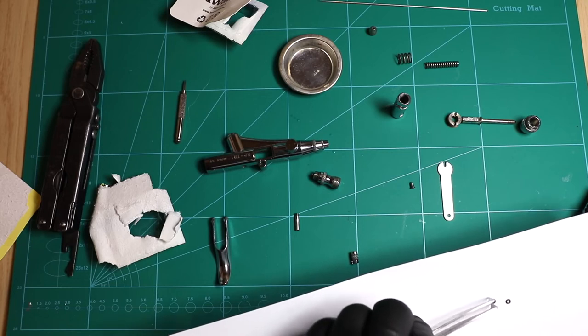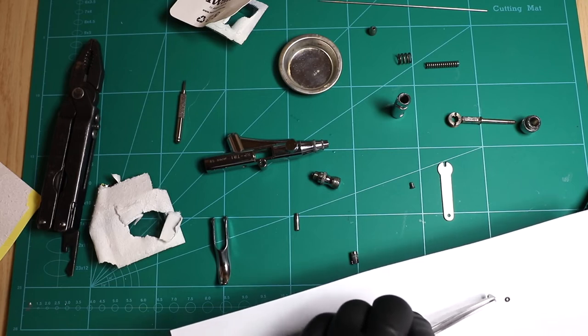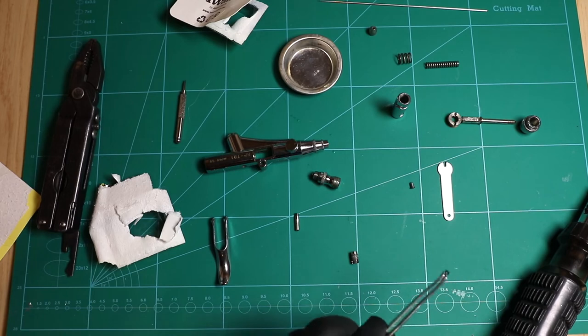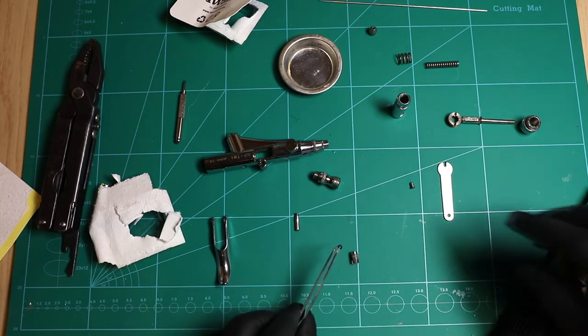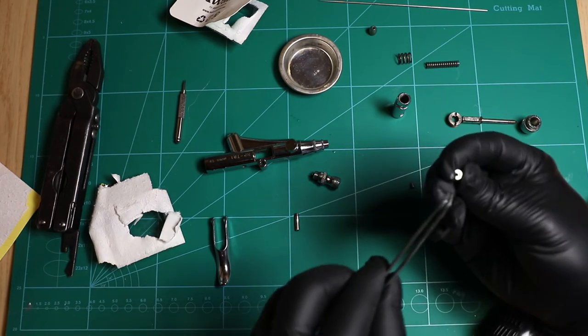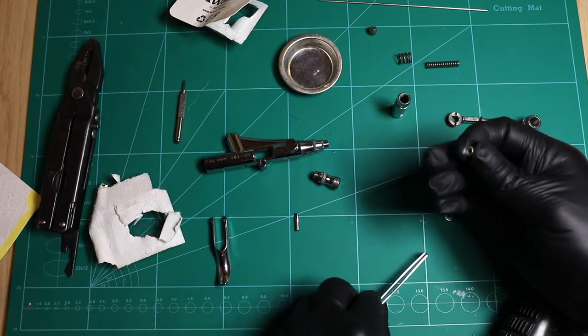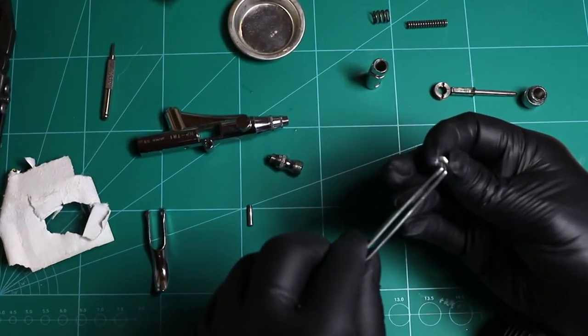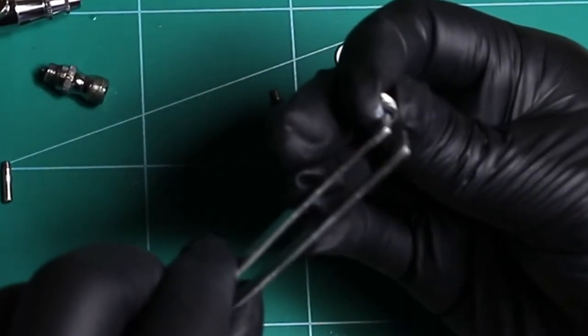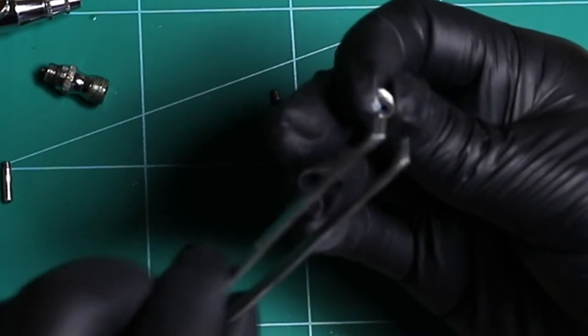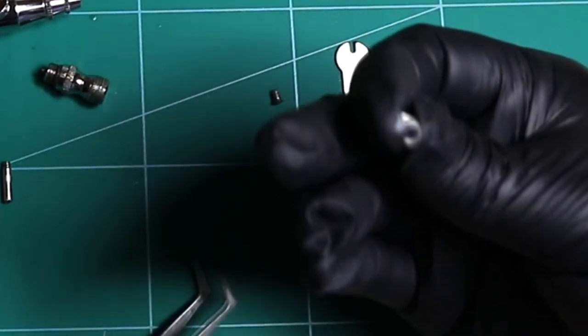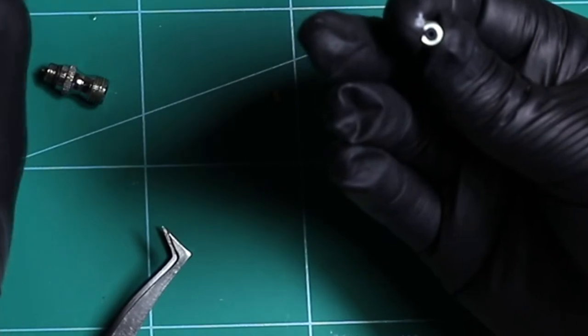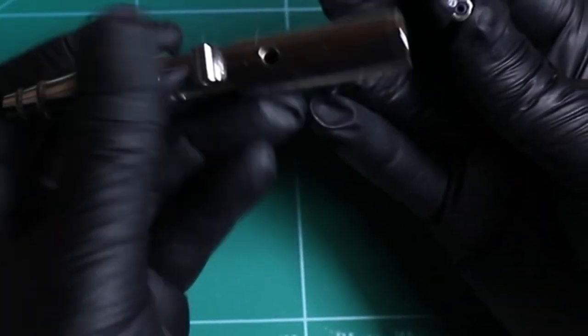So the PTFE ring was a bit worn, but this packing o-ring was really the component that was the most worn. That just sits inside there, and all we need to do is screw this back inside.